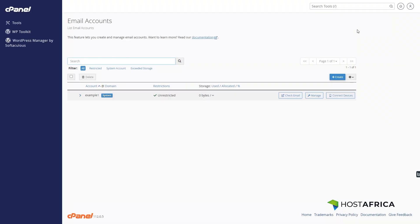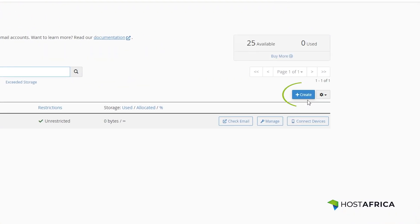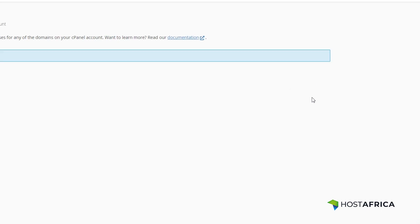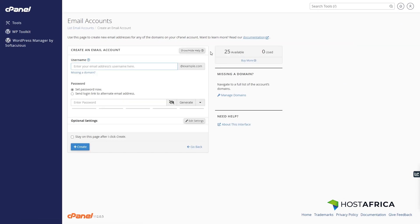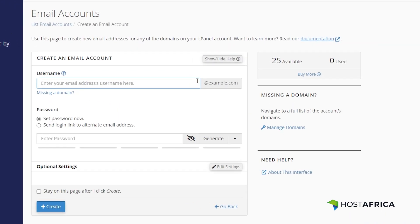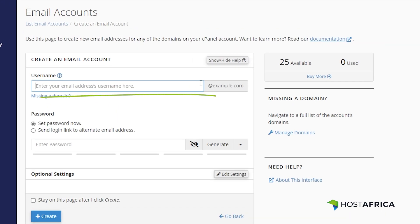Click on create to start setting up a new email address. Enter your desired email address like test@example.com and choose a secure password.